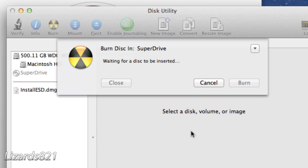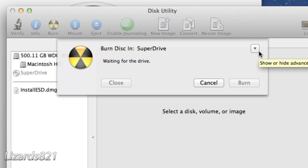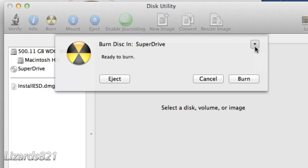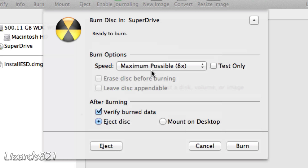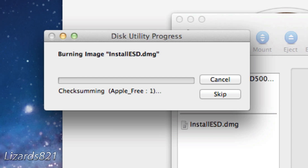Press Burn and now you're going to put in a blank DVD into your SuperDrive. Just waiting for it to load up and now it's ready to burn. What I would do is go ahead and show the Advanced Options — make sure your speed is on your maximum possible, and you also have Verify Burn Data and Eject Disk selected. And all you got to do is press Burn and that will burn that disk image to the disk, therefore making it a bootable installation DVD.